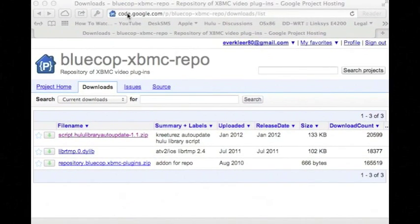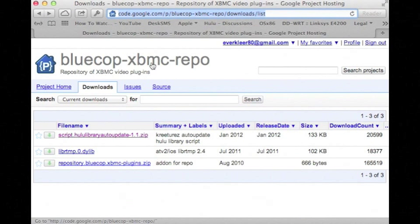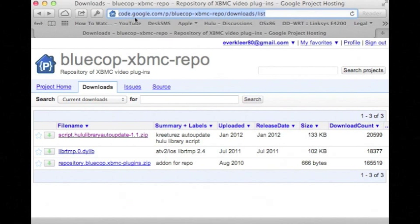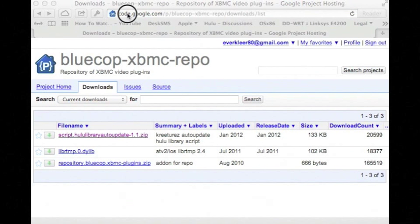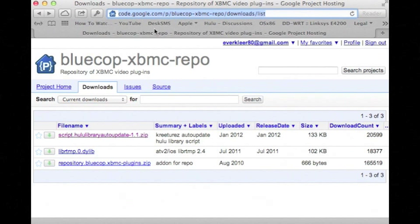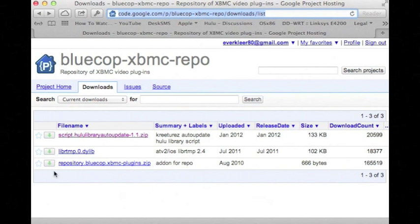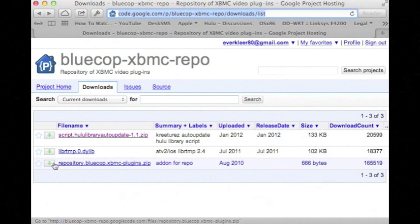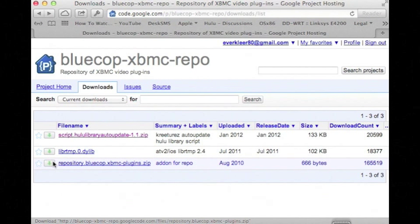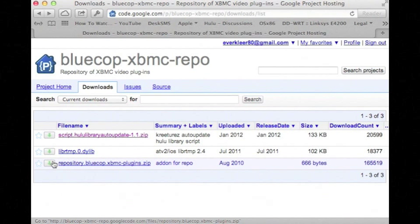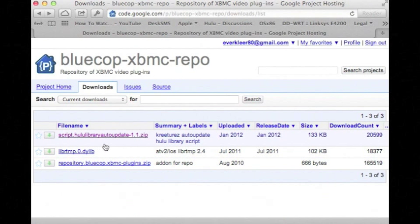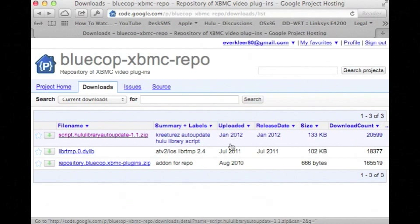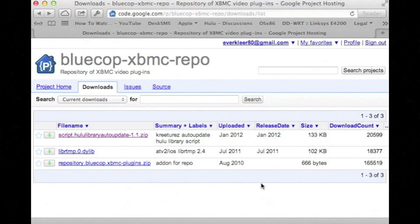Now over here what we need to do is download the bluecop repository which you can find at this address which I'll post below. So you want to download this repository.bluecop.xbmc-plugins.zip. And you do not want it to unzip the file automatically. In Safari on the Mac you'd force it not to unzip by holding down option while you click it.